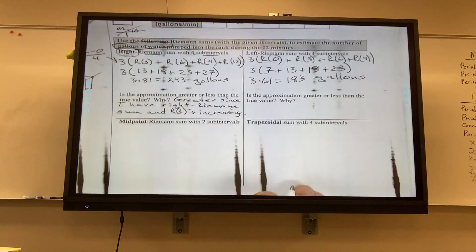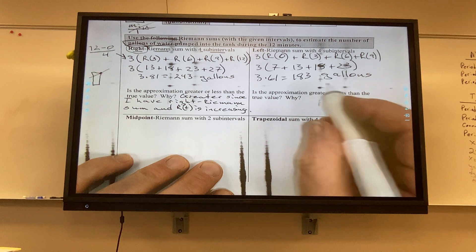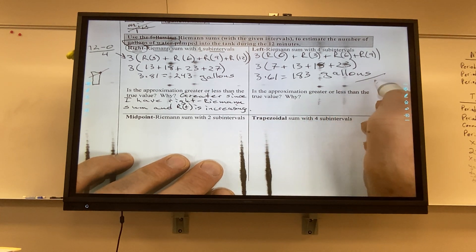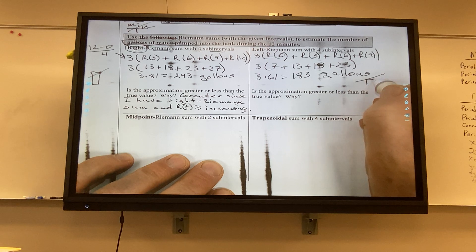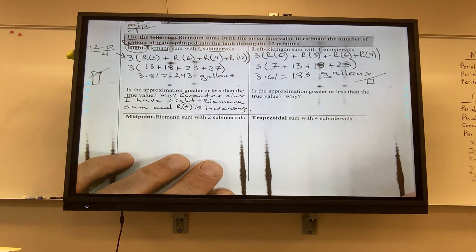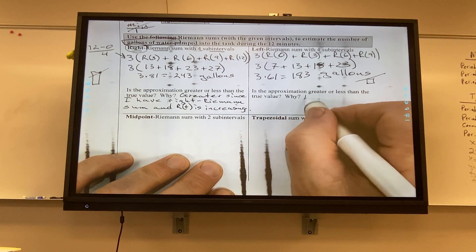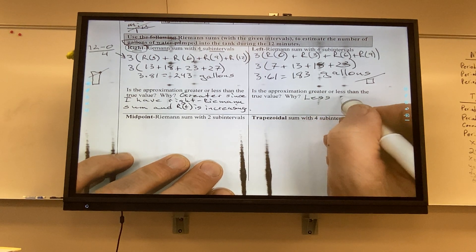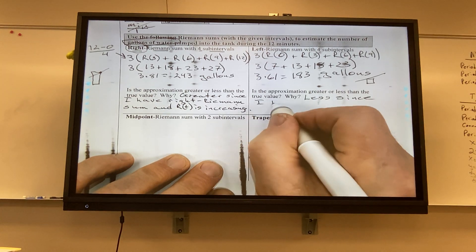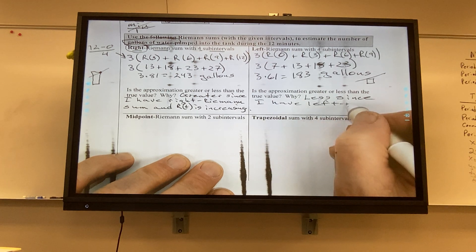Is the approximation greater or less? Less. Because it's an increasing function and I'm using the left corner — it's underneath the curve. Left Riemann sum with R(t) increasing gives a less-than estimate.